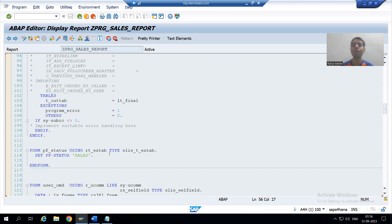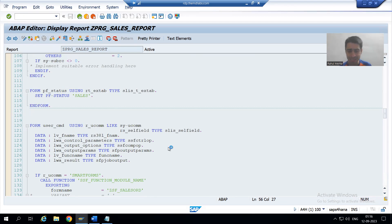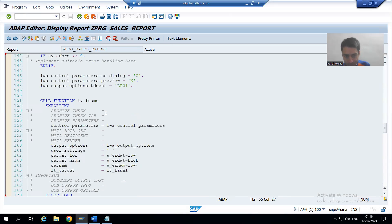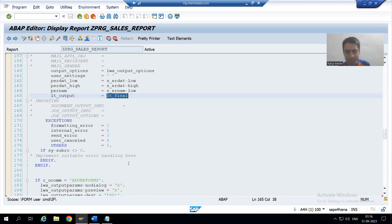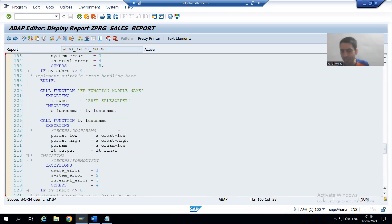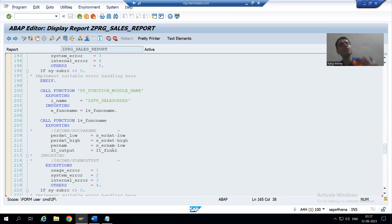Now we only want to display the selected rows in the Adobe form or smart form. As of now, what is happening is we are passing the full internal table to the smart form or Adobe form. This is our smart form — we are passing lt_final to it. lt_final has all the rows, so all rows are displaying. Same situation is for the PDF form or Adobe form also.